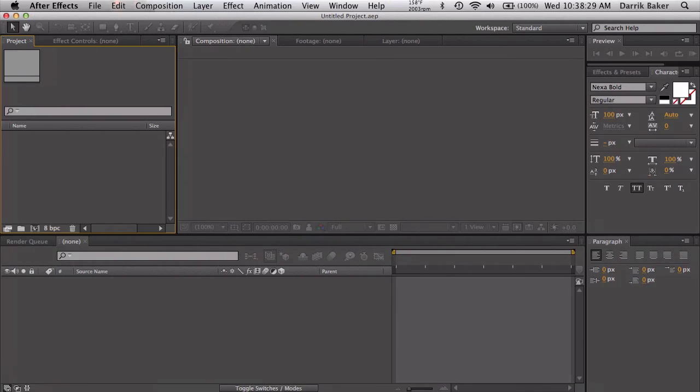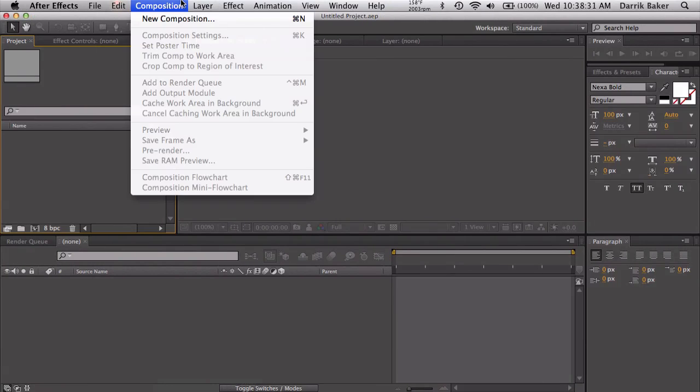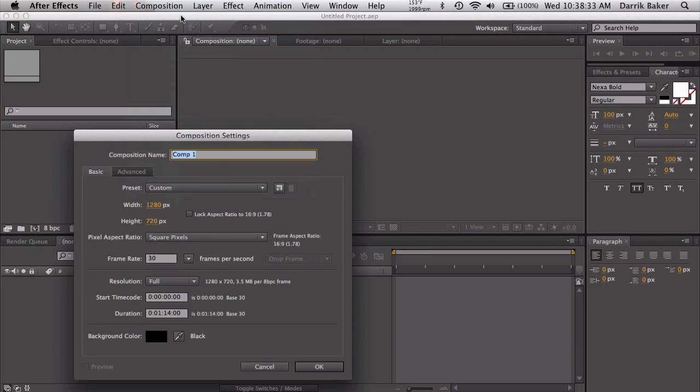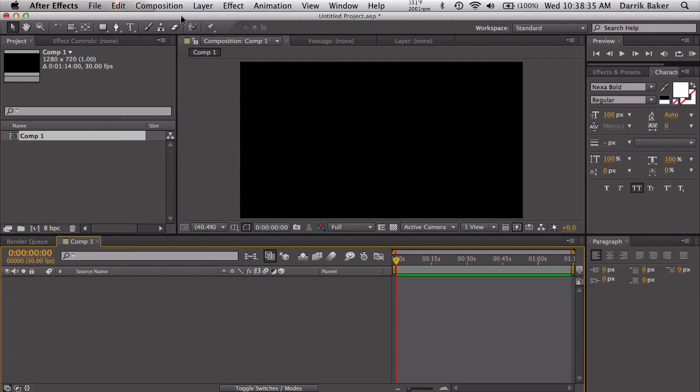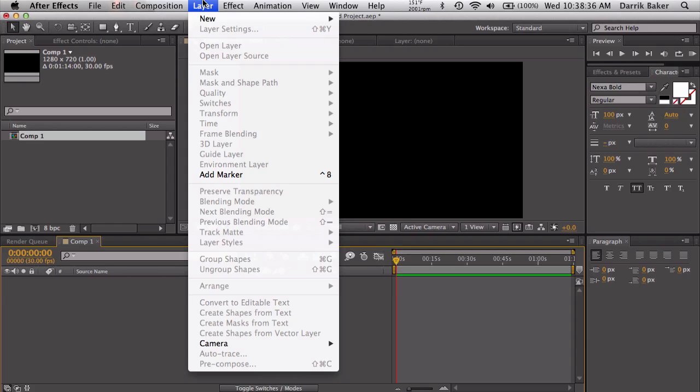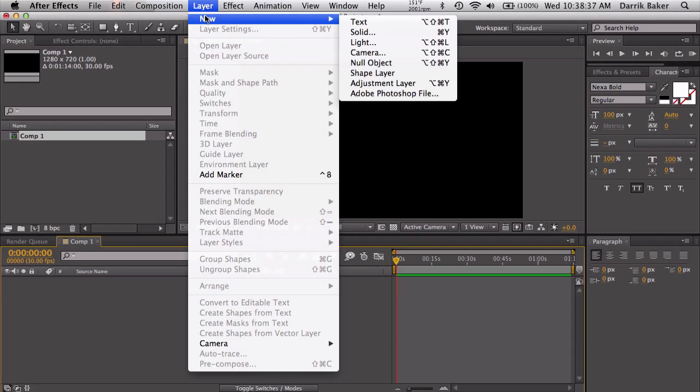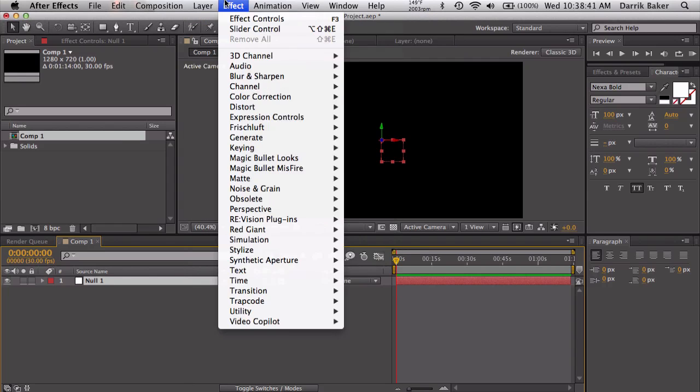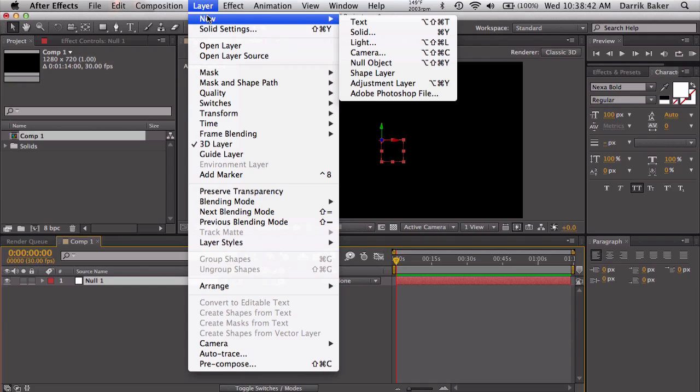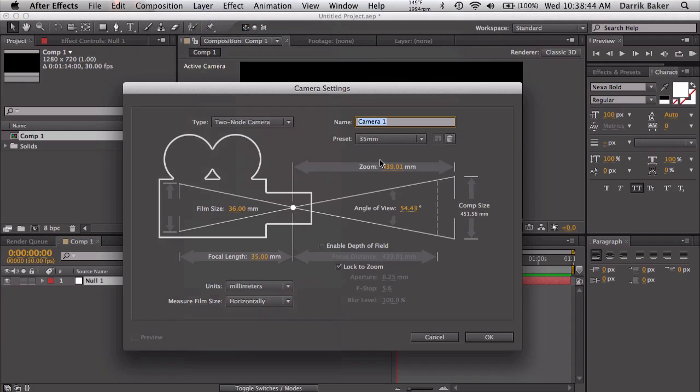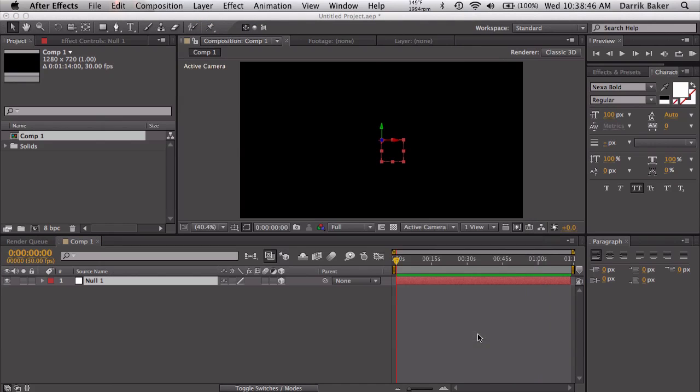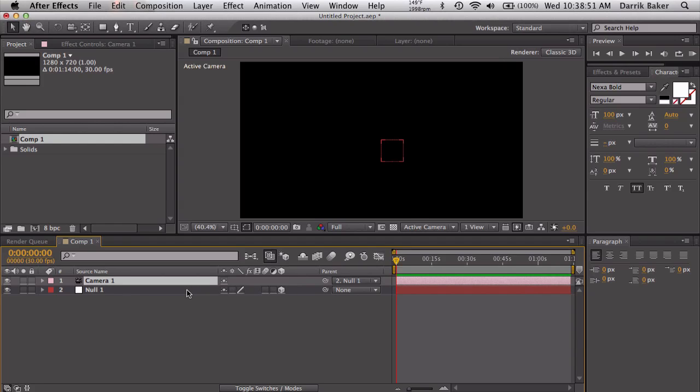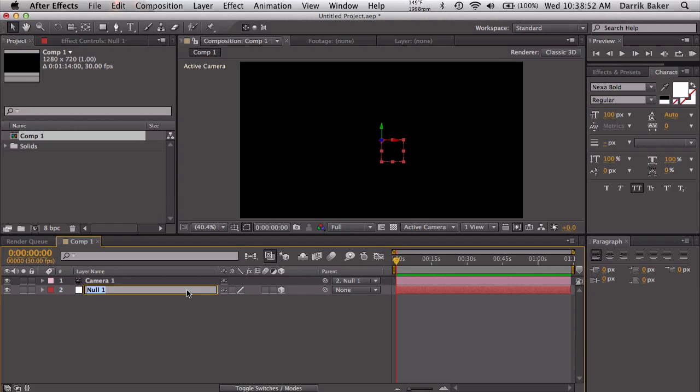Let's go ahead and do that. So let's make a new composition, looks good, 720p. Let's make a new null object and let's make that 3D. Let's make a new camera, 35 millimeters, that's fine. And let's hook up the camera to the null object, pick whip there.